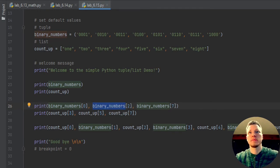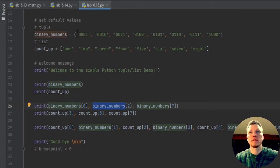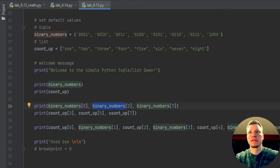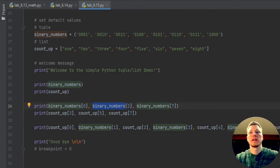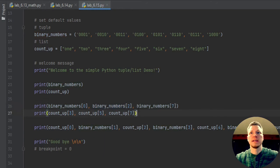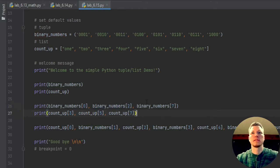But if I want to access this here, binary numbers, offset of two binary numbers, offset of zero, one, two, it's going to be the third value in there. And same goes for all the rest of these.